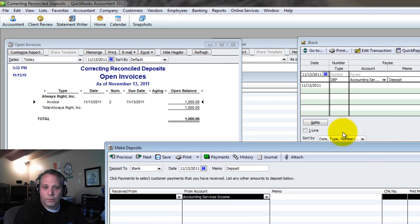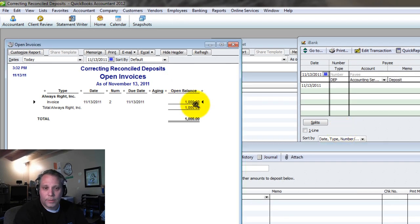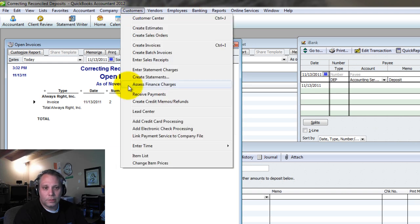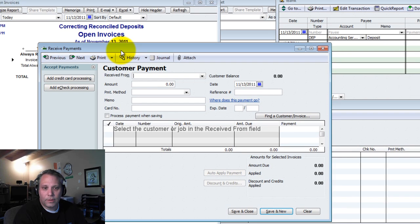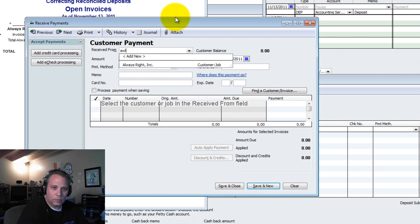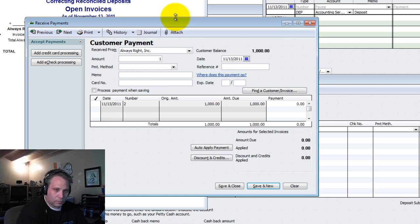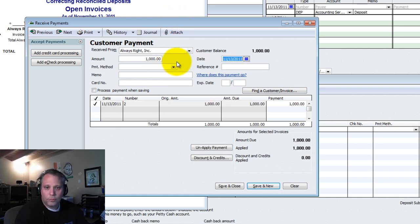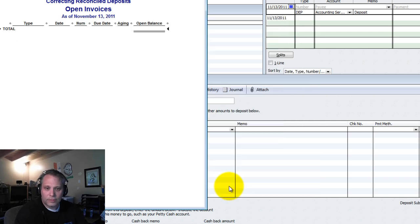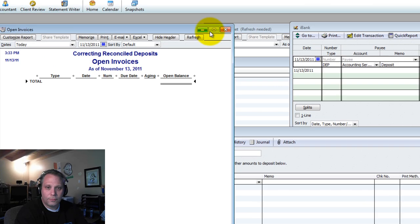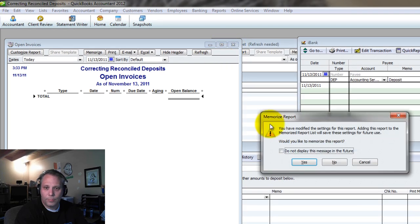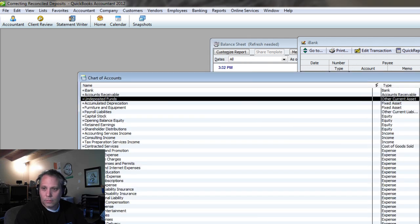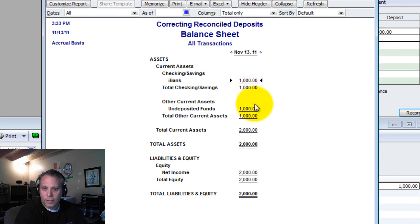So, the first thing we have to do is get the payment on the books. We've got to get the receivable out of there. So, let's go to Customers and Receive Payments from Always Right. So, we reflect the fact that they've paid us. Save and Close. Now, the receivable's off my books.